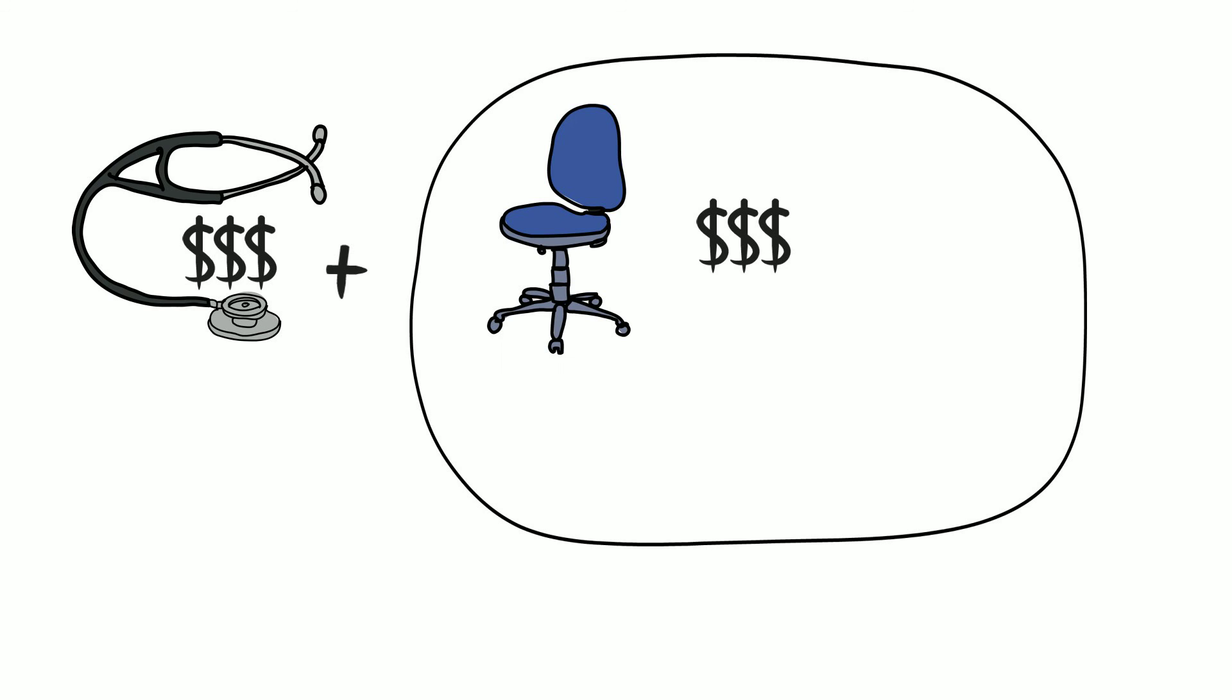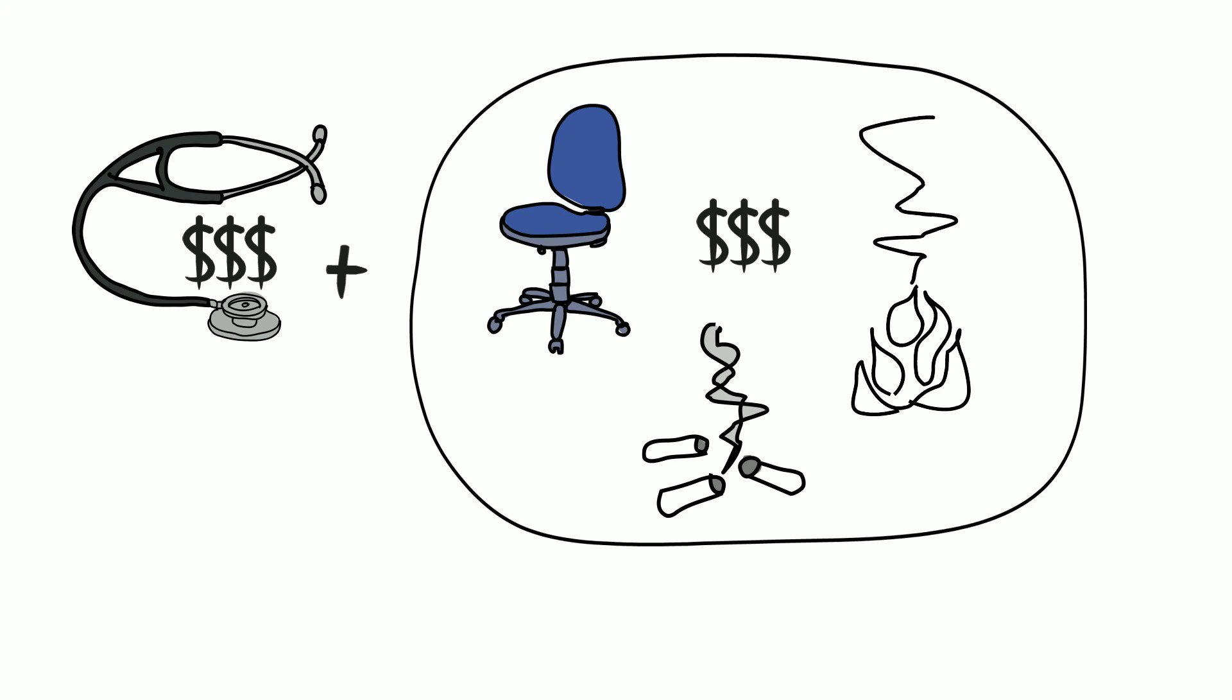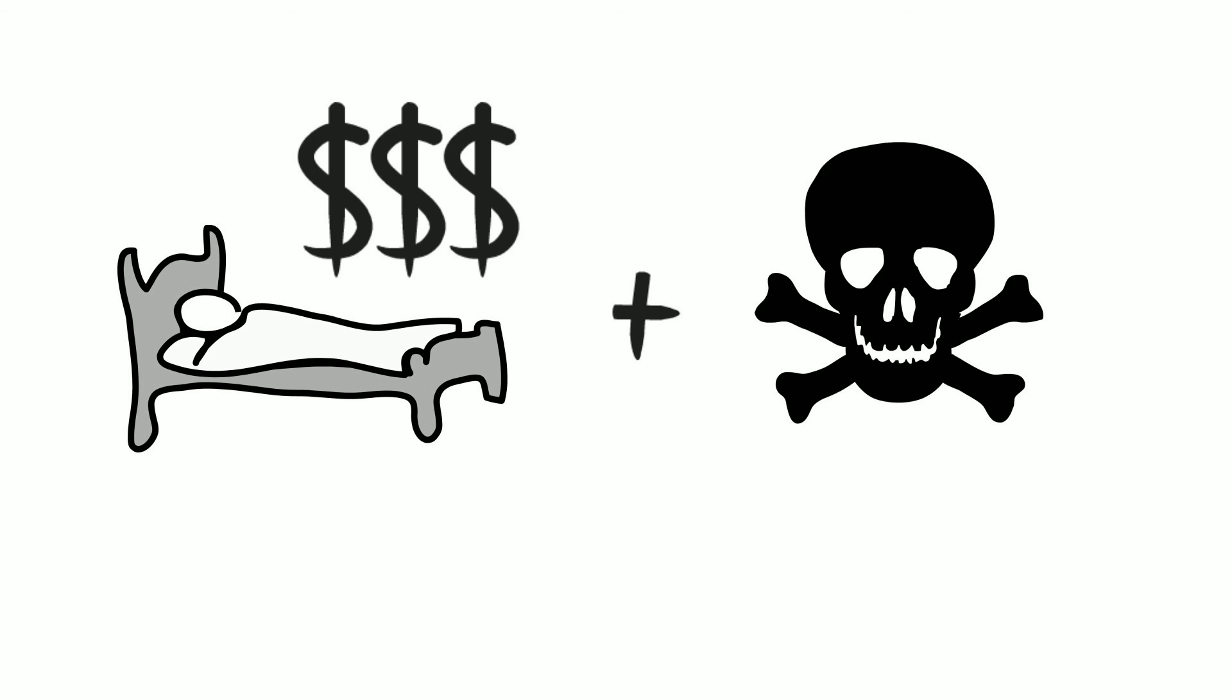Direct medical costs don't account for the indirect costs of tobacco use such as loss of labor productivity, cigarette butt littering, and fire damage from cigarette use. Tobacco use is expensive to society in terms of health care expenditures and lives lost.